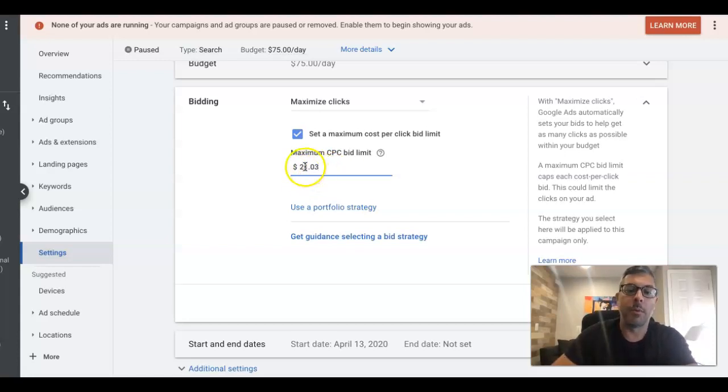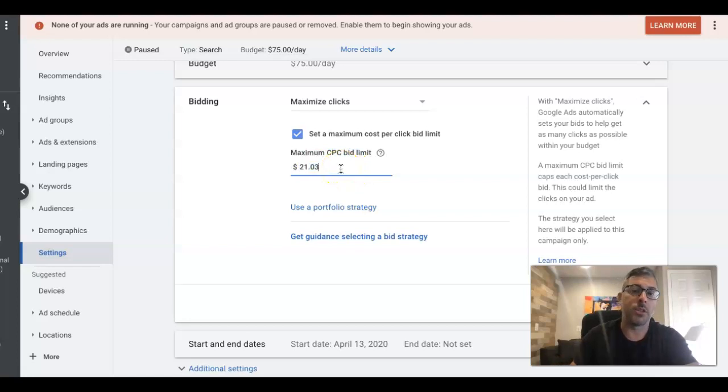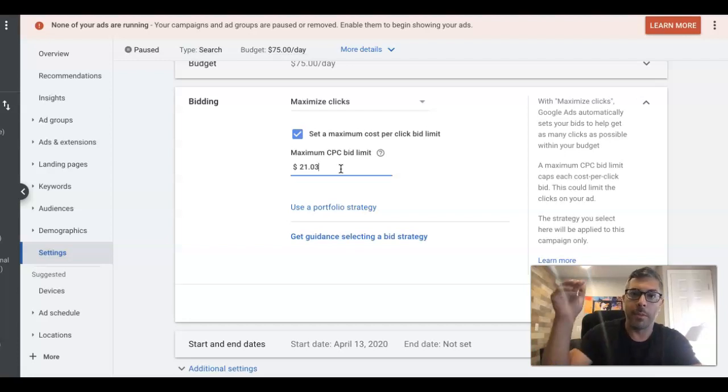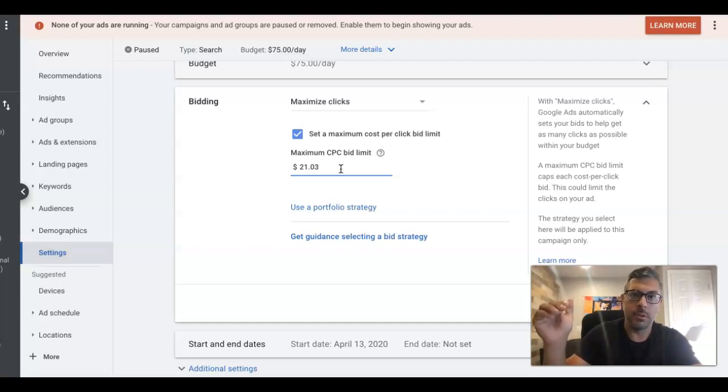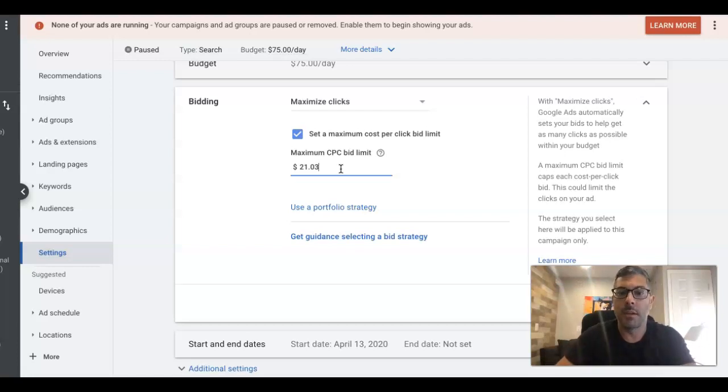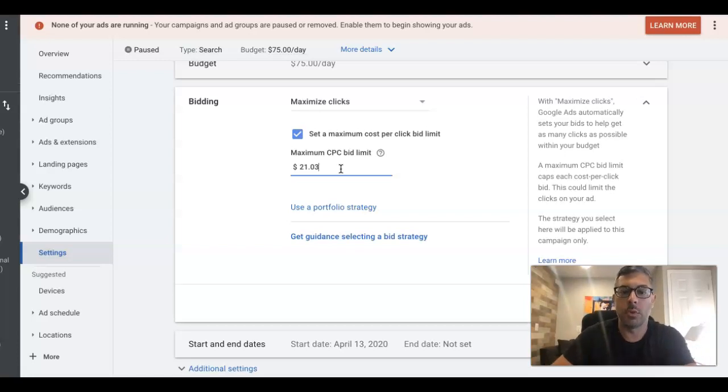Now you might be wondering, well, how the hell am I supposed to know what to set here? Easy formula that I do is just go into keyword planner and type in your main keyword for the theme of your campaign. So for this one, it would be a land buyer and whatever the top of the page bid price is for that keyword. I'll set my maximum CPC bid limit as that and just kind of give Google some runway to make different bidding choices and options. And they're going to do that.